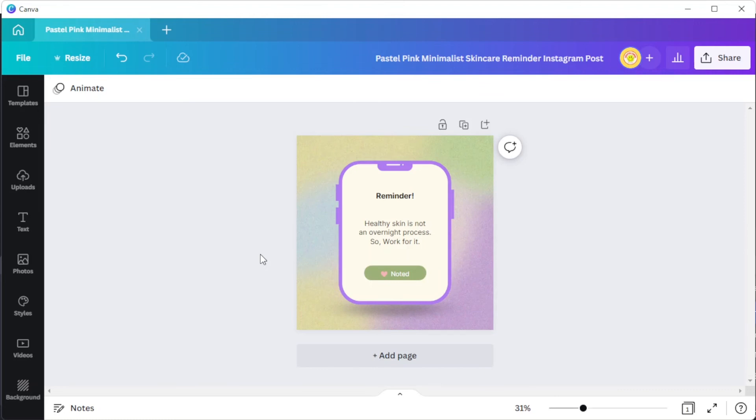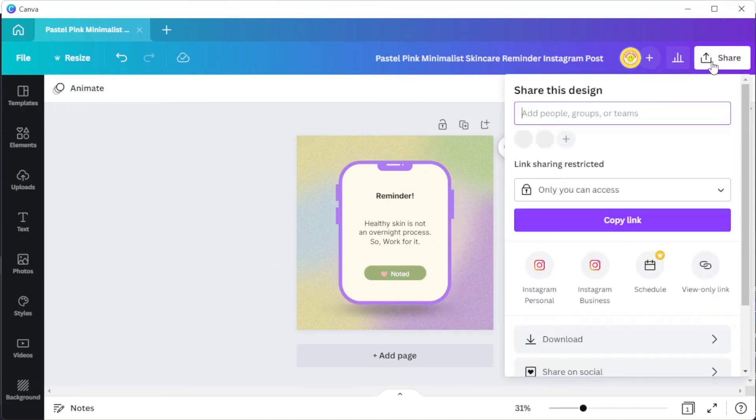To upload your post on Instagram, simply click on the share button at the upper right side of the screen and select Instagram personal or Instagram business, depending on where you would like to post your work.